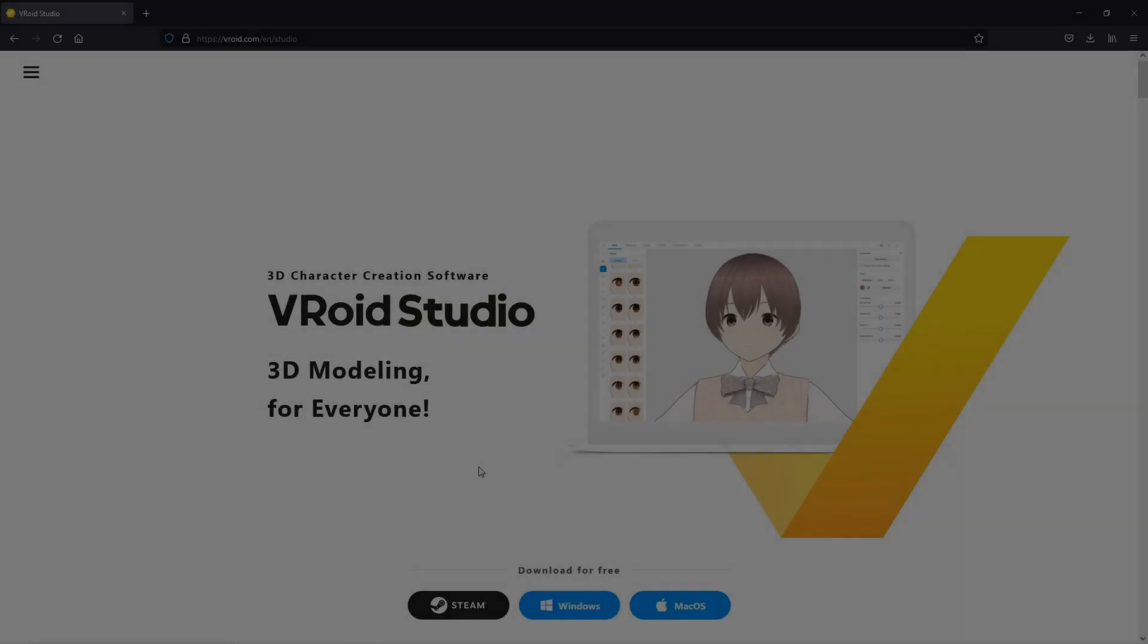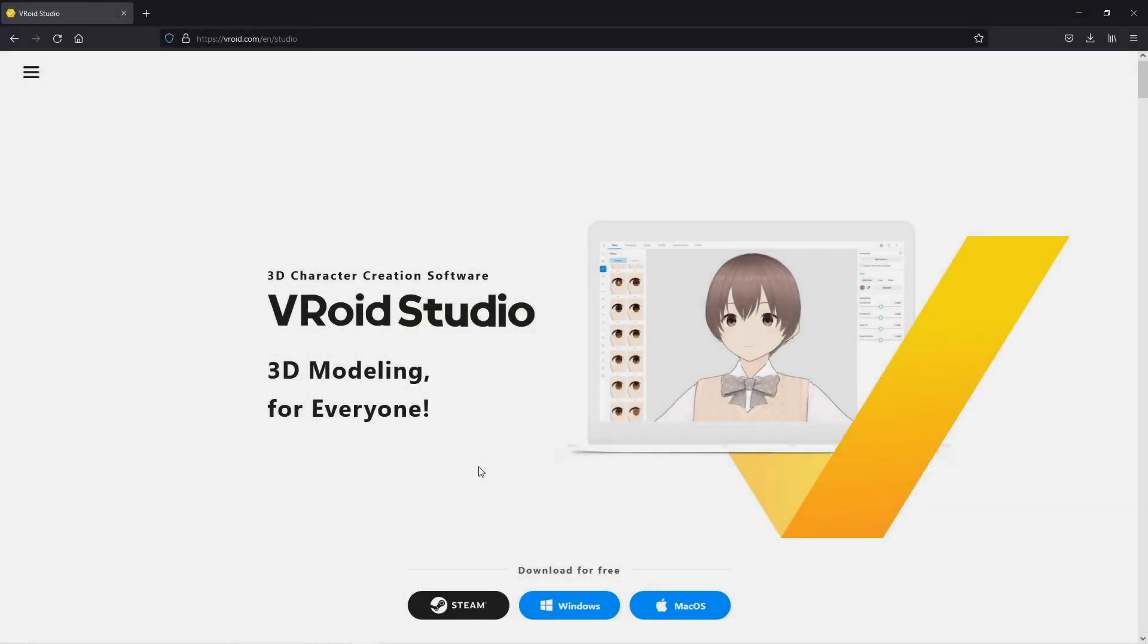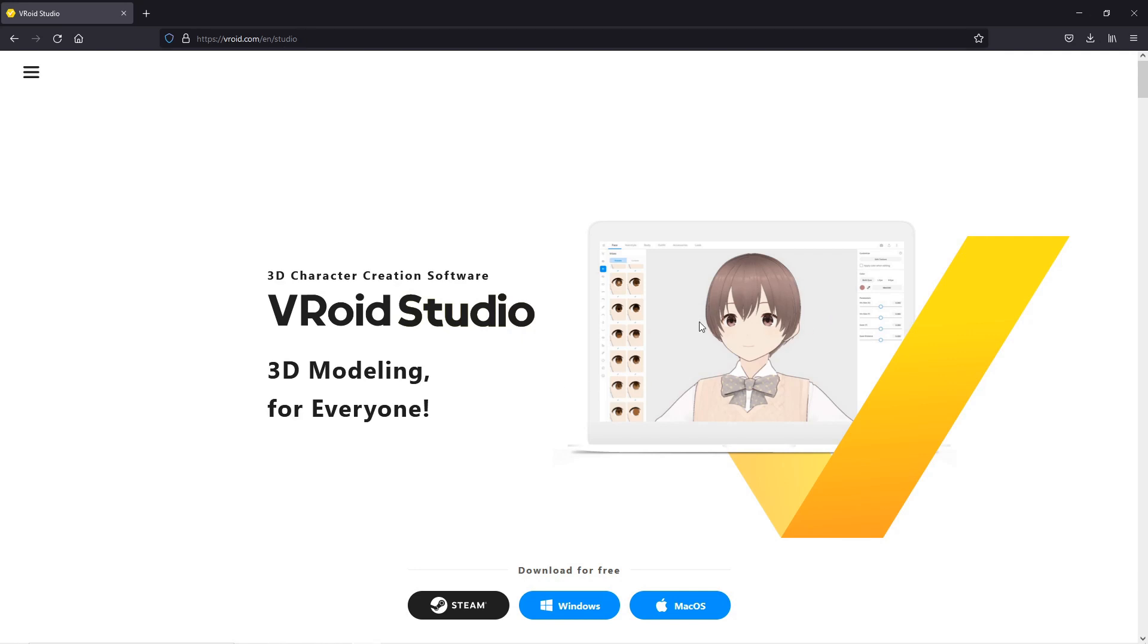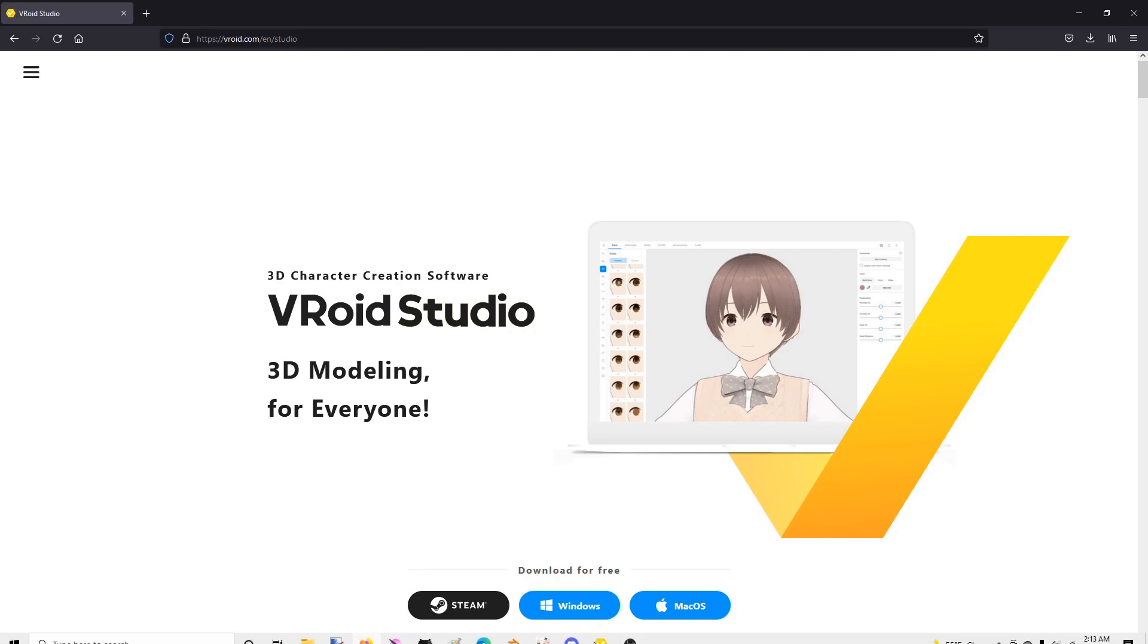Hey everyone, so I wasn't able to sleep and I found out about something really cool. I just heard about the software called VRoid Studio. Apparently it's an anime-style character creator and it's 100% free. You can get it from vroid.com.